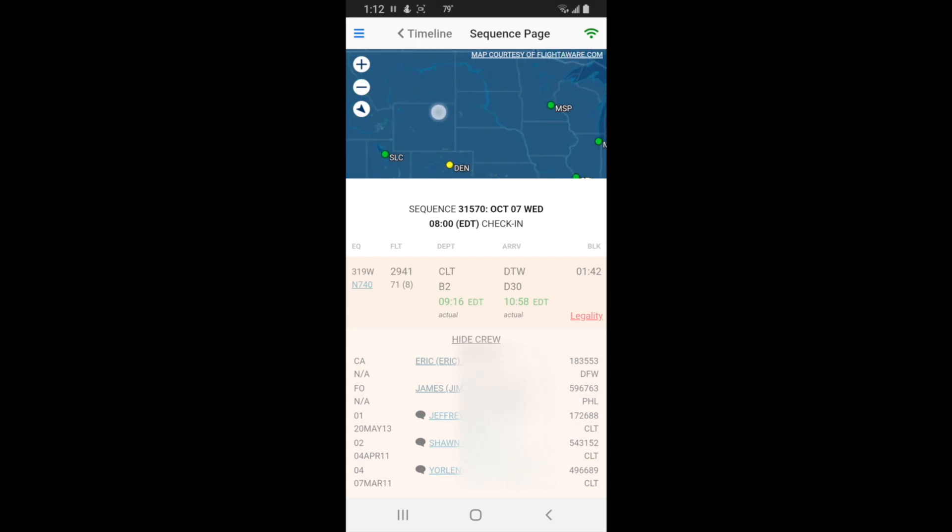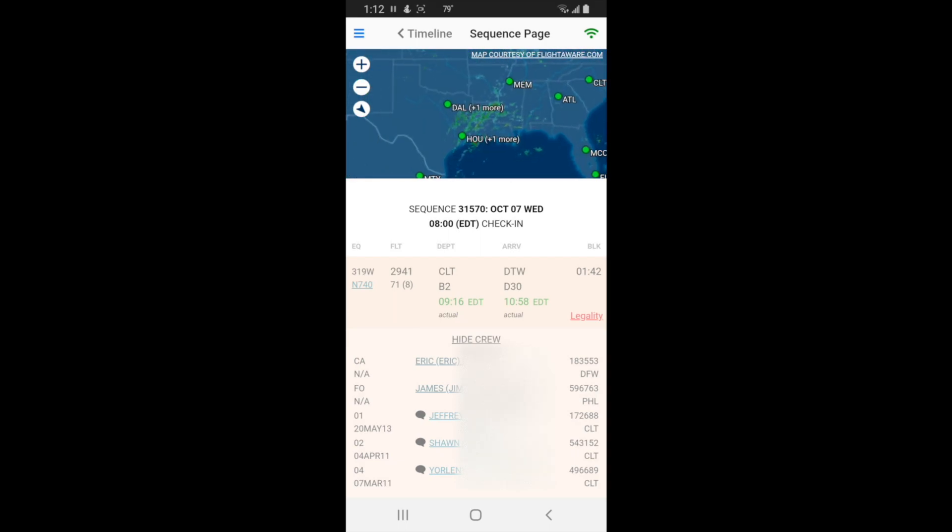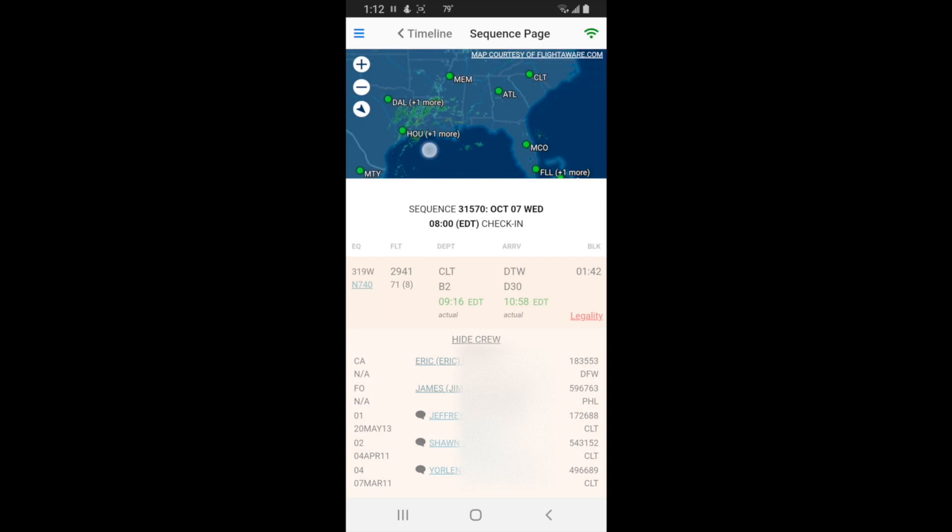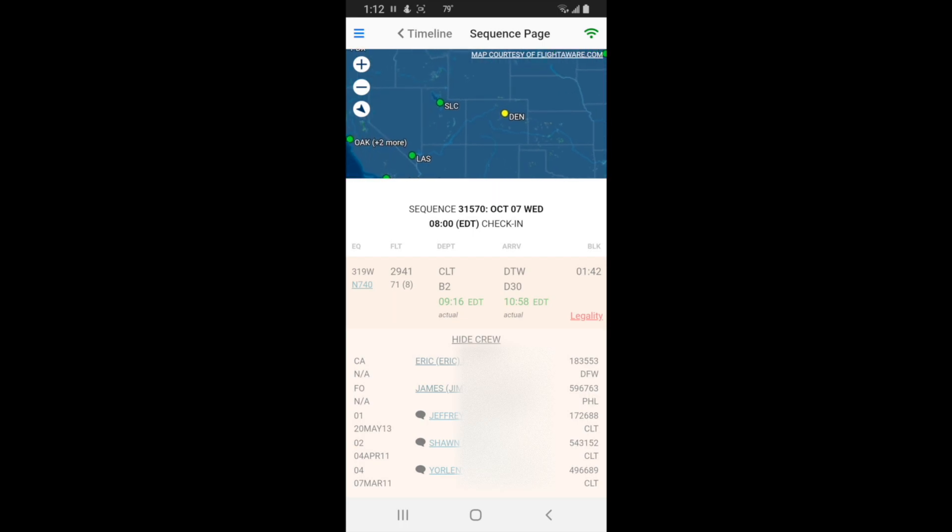On the sequence page at the top you have a map of the country with weather around Houston. All the green dots mean the airports are on time, but Denver you can see is yellow, so that means moderate delays.